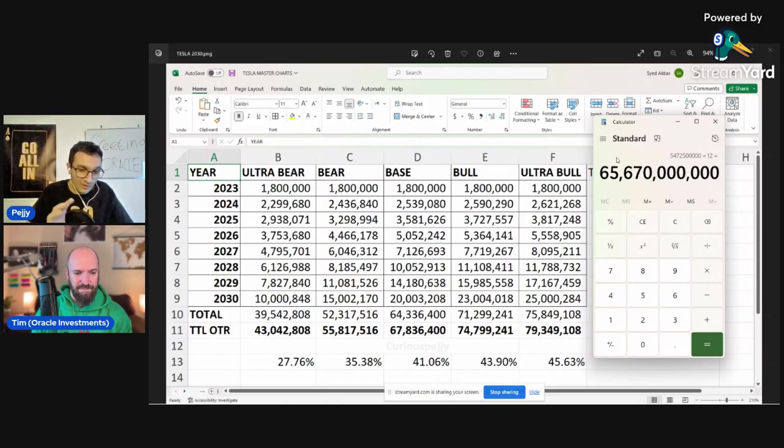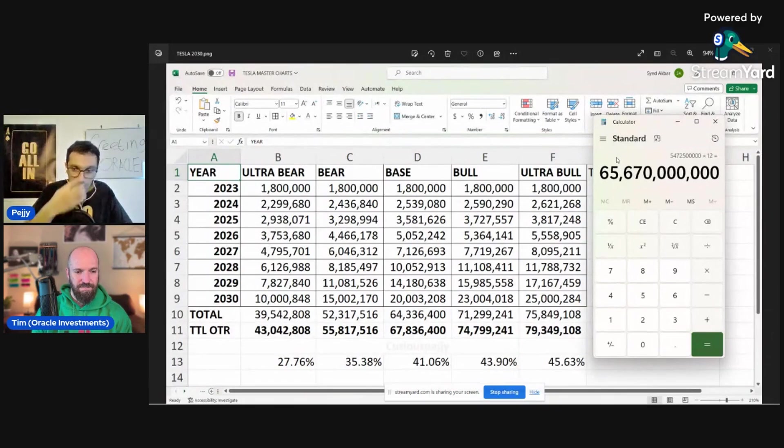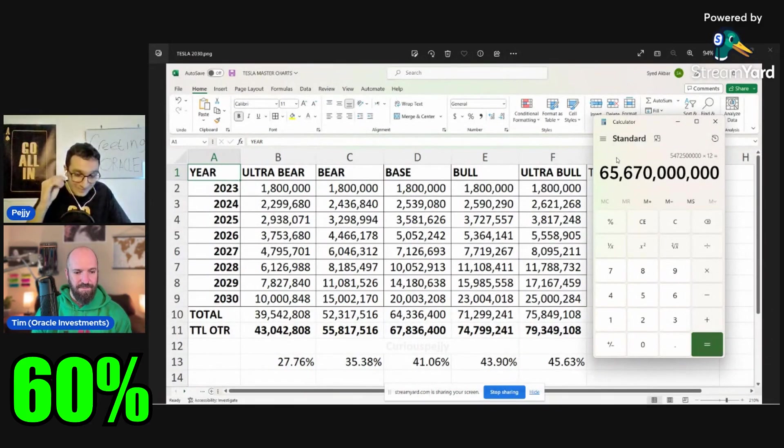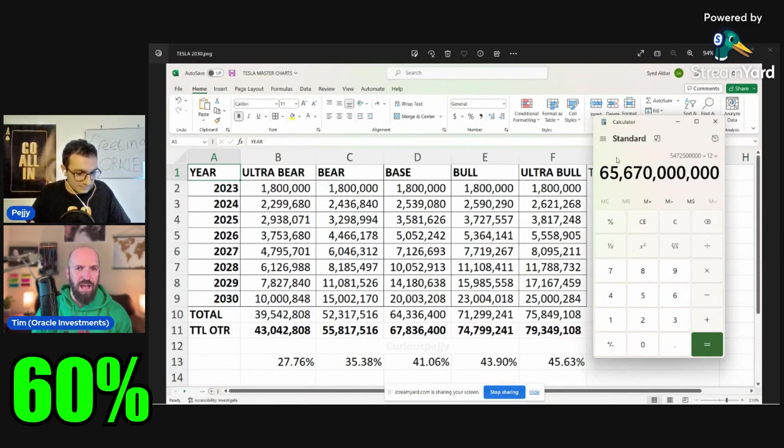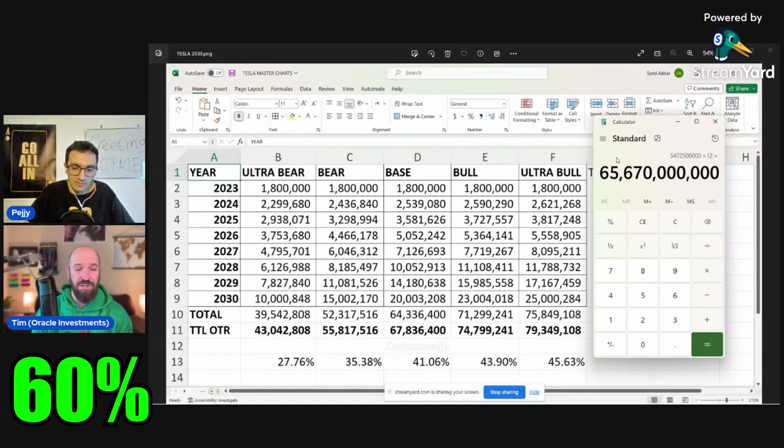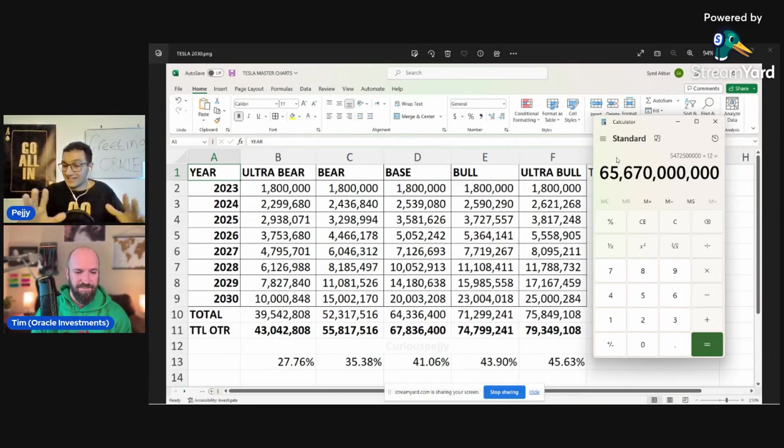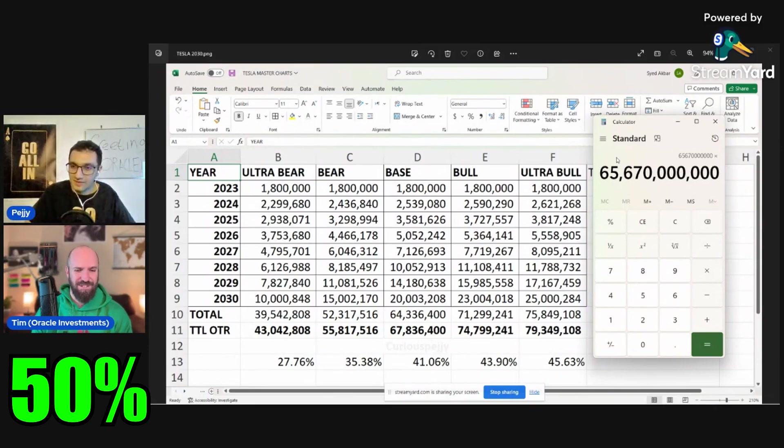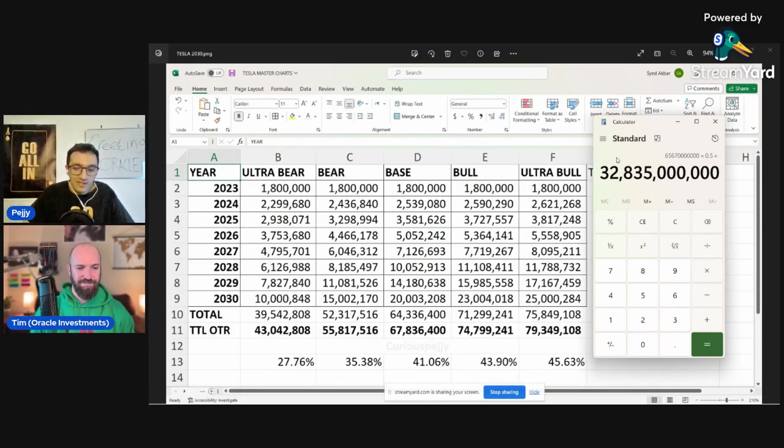Now, a lot of institutes are saying that Tesla FSD will have, by 2030, will have a profit margin of 60% because it's just software. Do you agree with that, Oracle? I do because, you know, look at Apple. Anything that's software-based right now, it could even be higher than 60. I think 60 is a conservative number to go with for sure. Wow. Okay. Well, let's say 50% to be even more conservative. Yes. All right. So 50%, that's $33 billion in just FSD.